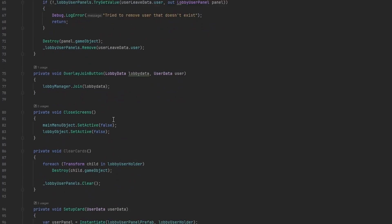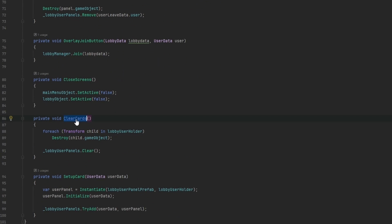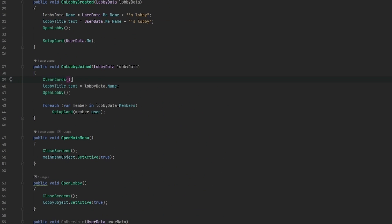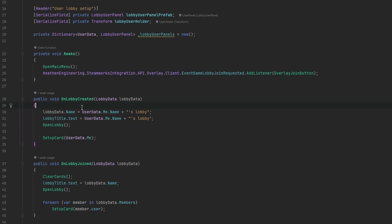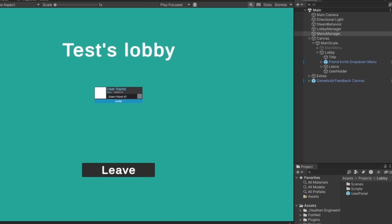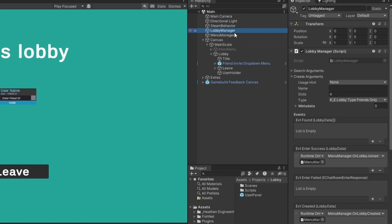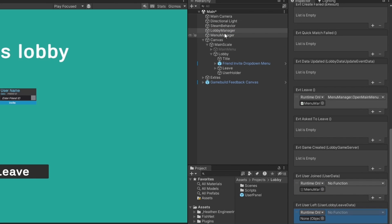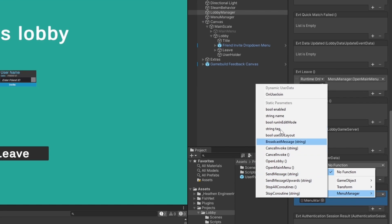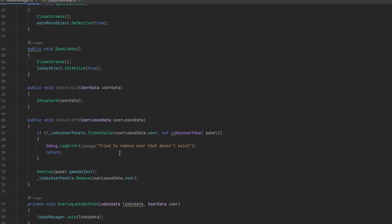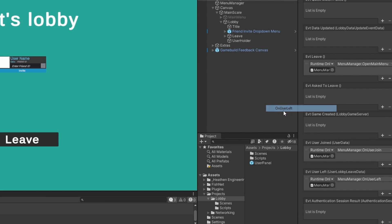Now we just need to connect OnUserJoin and OnUserLeft. I also want to clear cards when we join a new lobby and when we create a lobby, just to make sure nothing is already there. I'll drag the menu manager into both events — OnUserJoined gets MenuManager.OnUserJoin, and the leave event gets MenuManager.OnUserLeft.